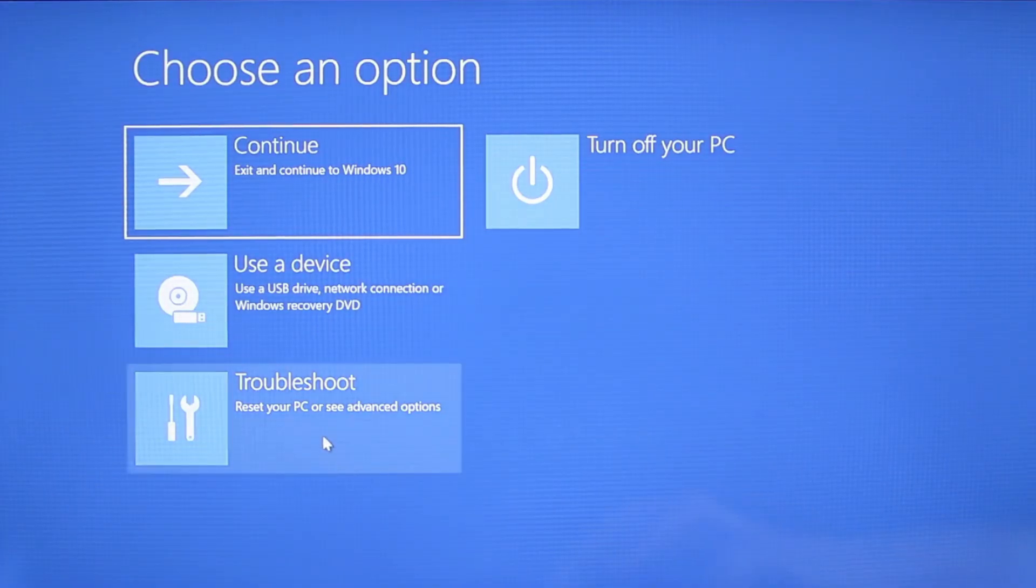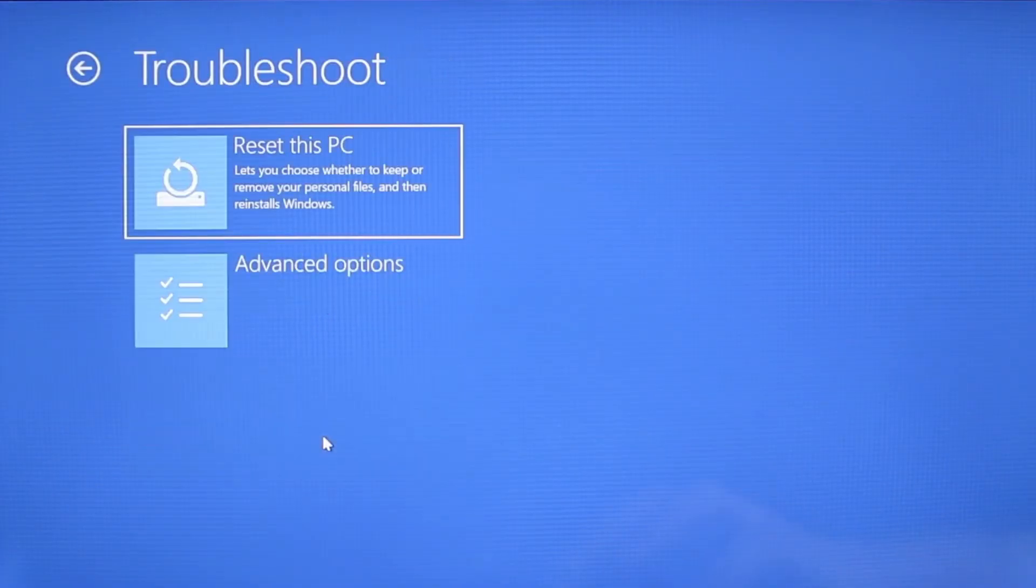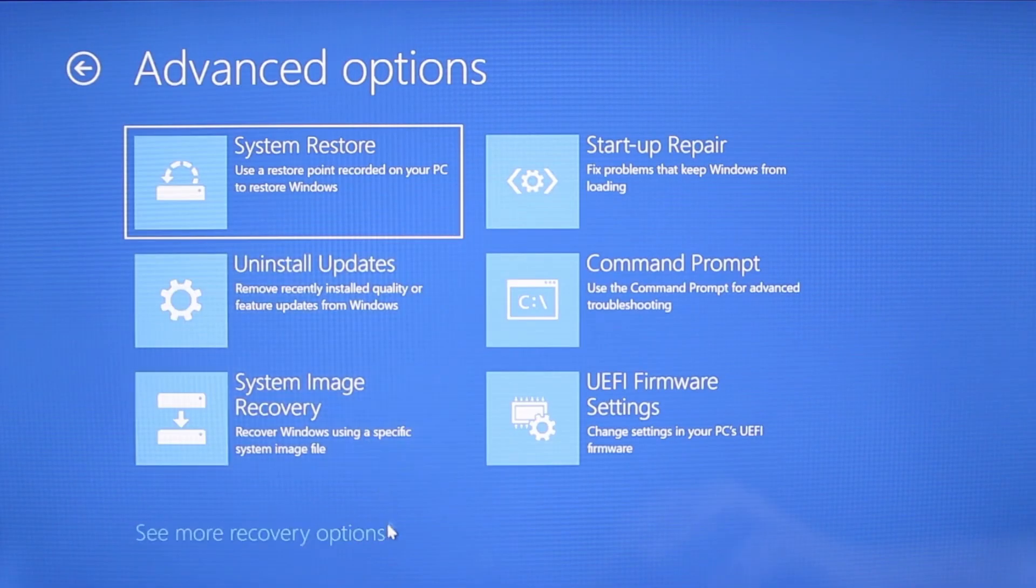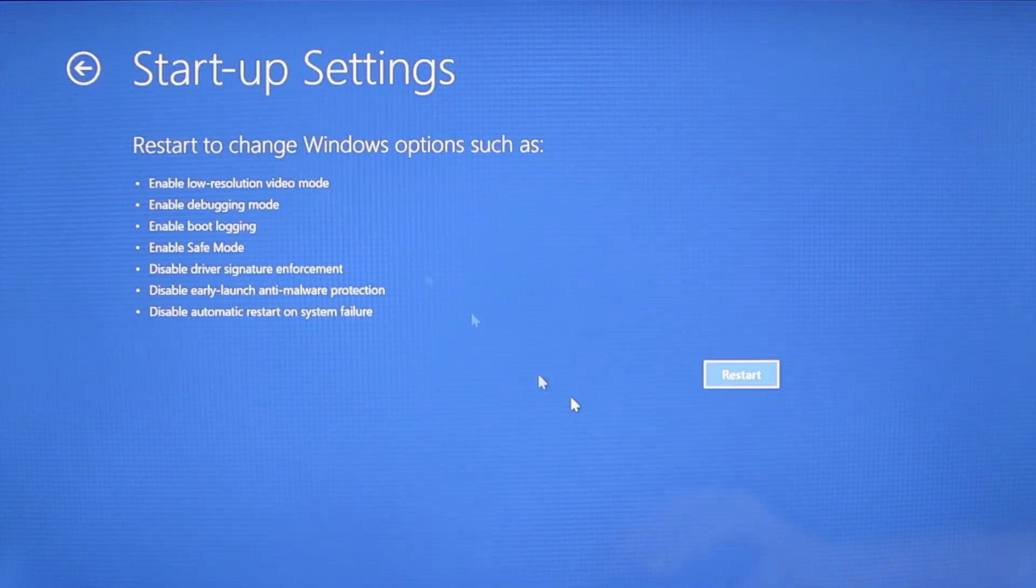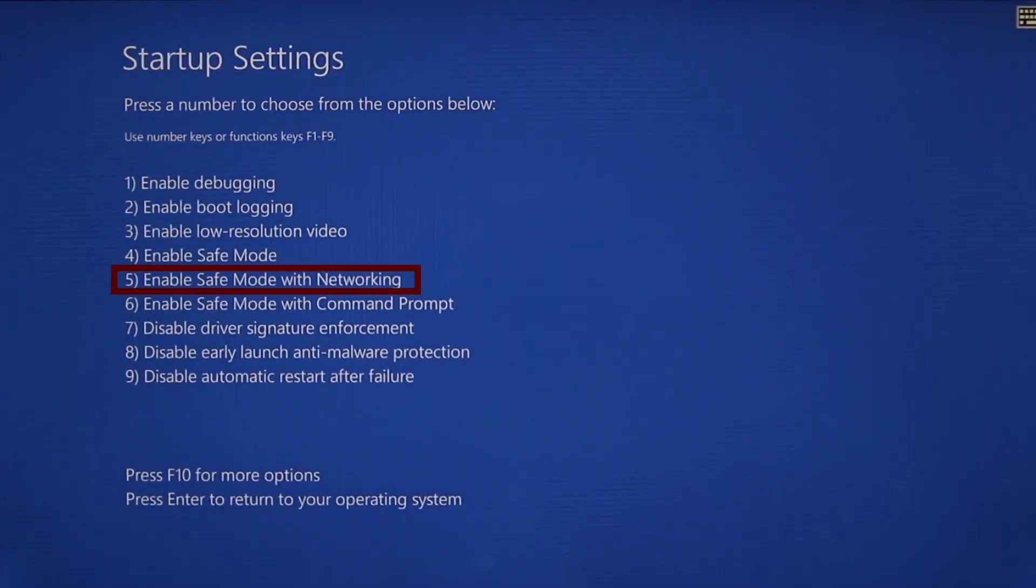You need to go to troubleshoot, advanced options, startup settings, and then click restart. Finally select safe mode with networking or simply press F5, then click restart and wait for your PC to boot into safe mode.